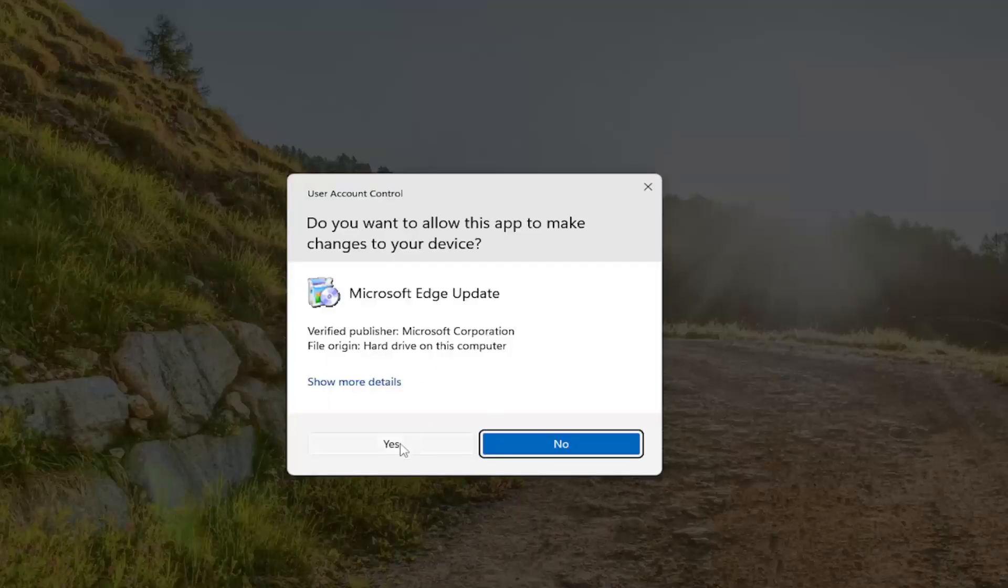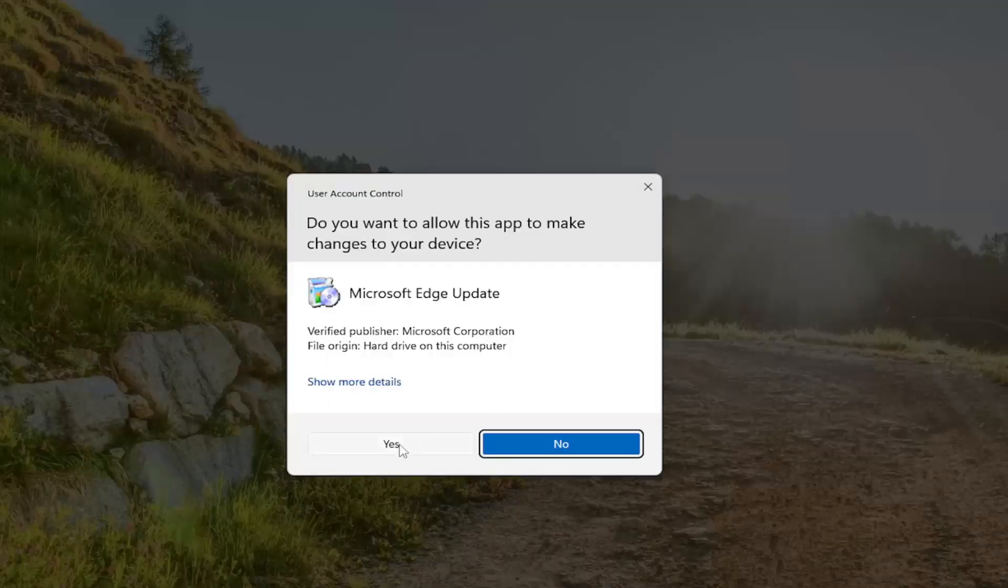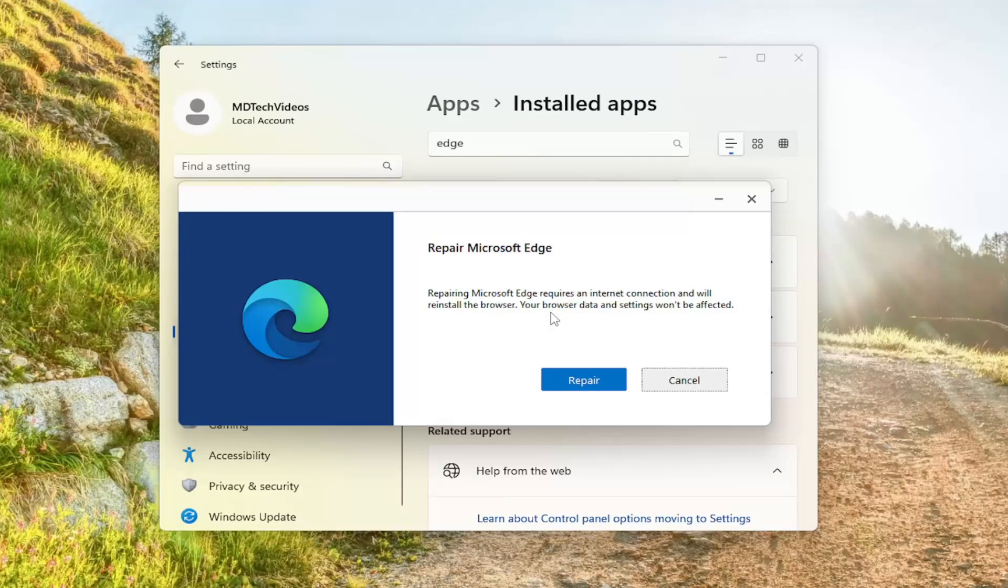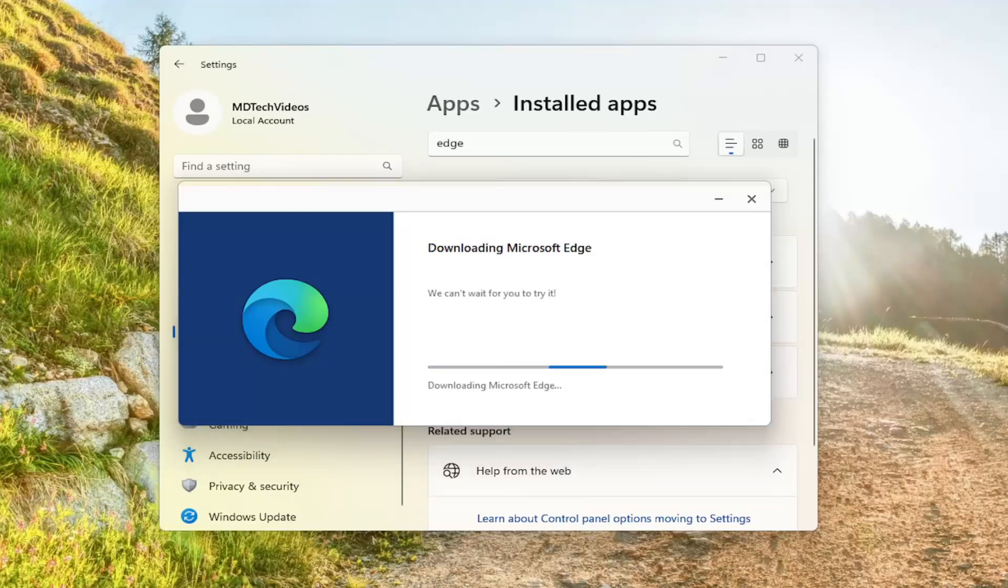Select Yes if you receive a user account control prompt. It will say 'Repair Microsoft Edge'—this requires an internet connection and will reinstall the browser, but your data and settings won't be affected. Select the Repair button and give it time to run.